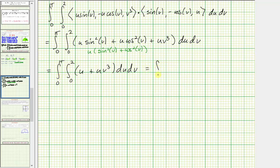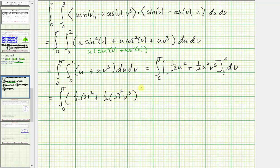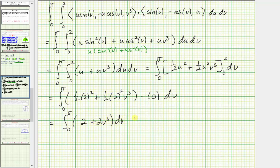Now we integrate with respect to u. We have the integral from zero to pi of [½u² + ½u²v³] evaluated from u = 0 to u = 2. Substituting u = 2: ½(4) + ½(4)v³ = 2 + 2v³. When u = 0, both terms are zero. So we get the integral from zero to pi of (2 + 2v³) dv. Integrating with respect to v gives 2v + ½v⁴.